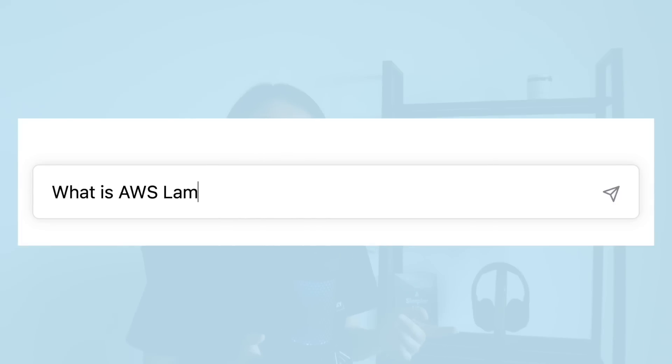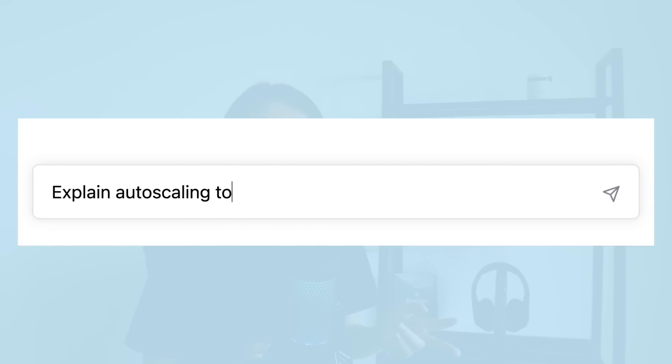Don't forget that ChatGPT can also be used for simple questions as well, like 'What is AWS Lambda?' or 'Explain auto-scaling to me.' But in general, it's better to ask more specific questions so that ChatGPT can generate stronger responses.